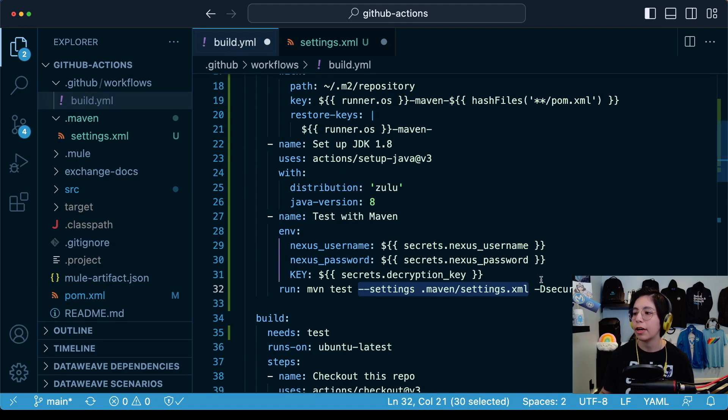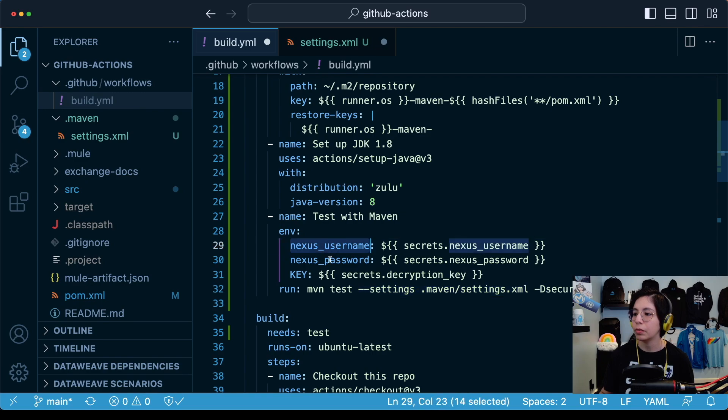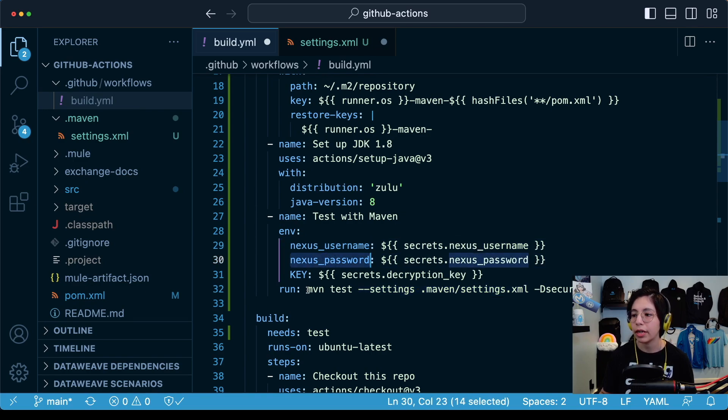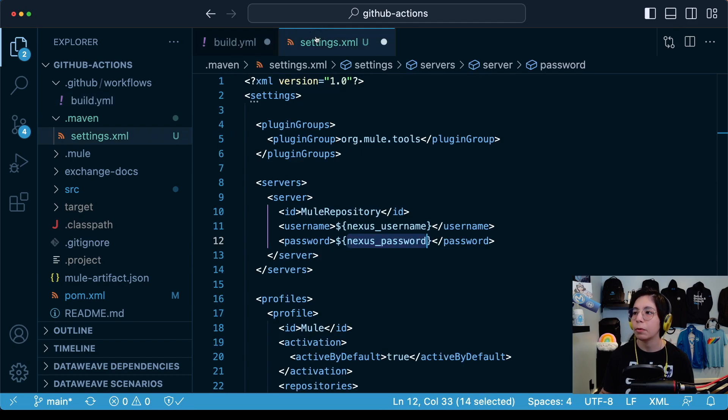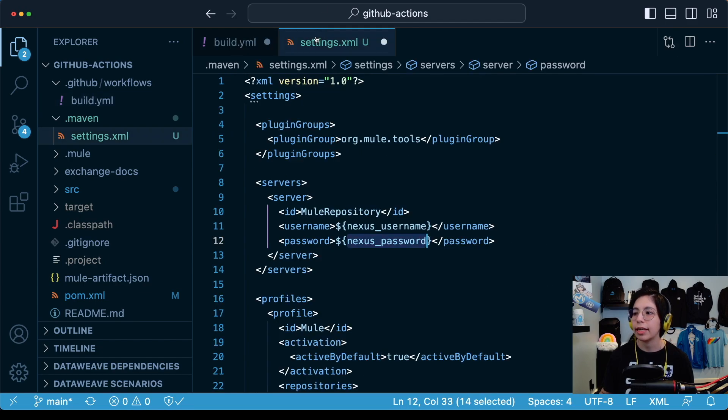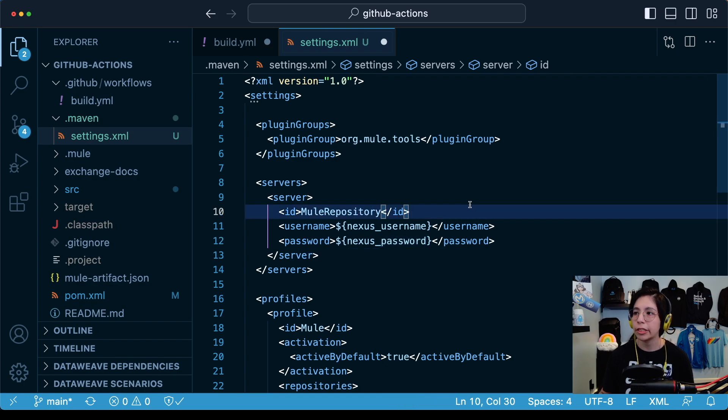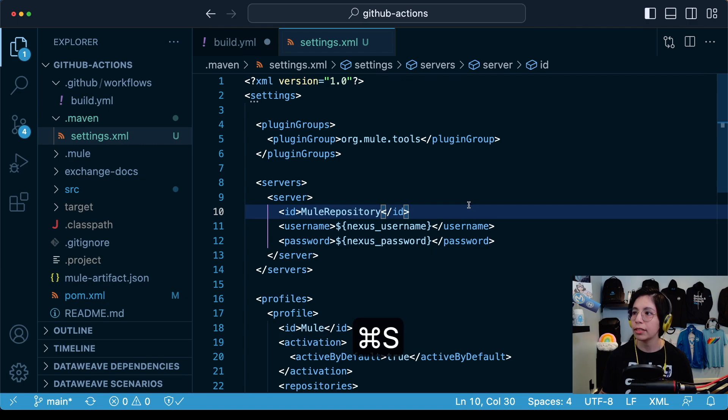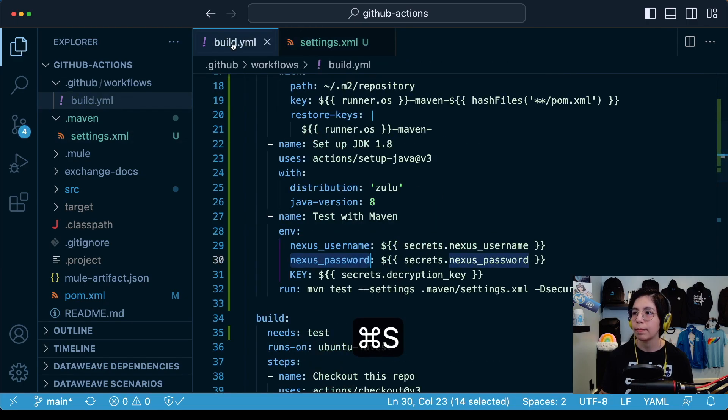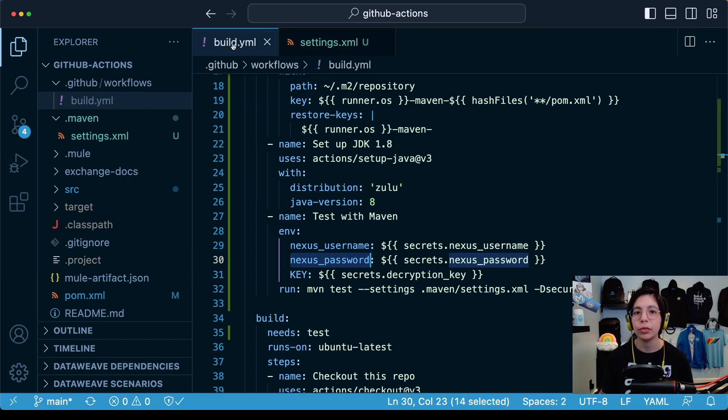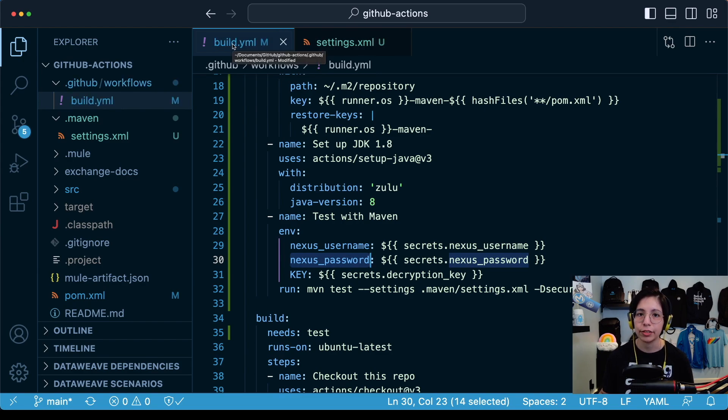So now this nexus username and nexus password will be taken from what we are sending here in the build.yaml. These two environment variables that are not being used anywhere in our maven command will be passed down and will reach the settings.xml here. And that's it. Those are all the changes that we need to do in order to run these tests.